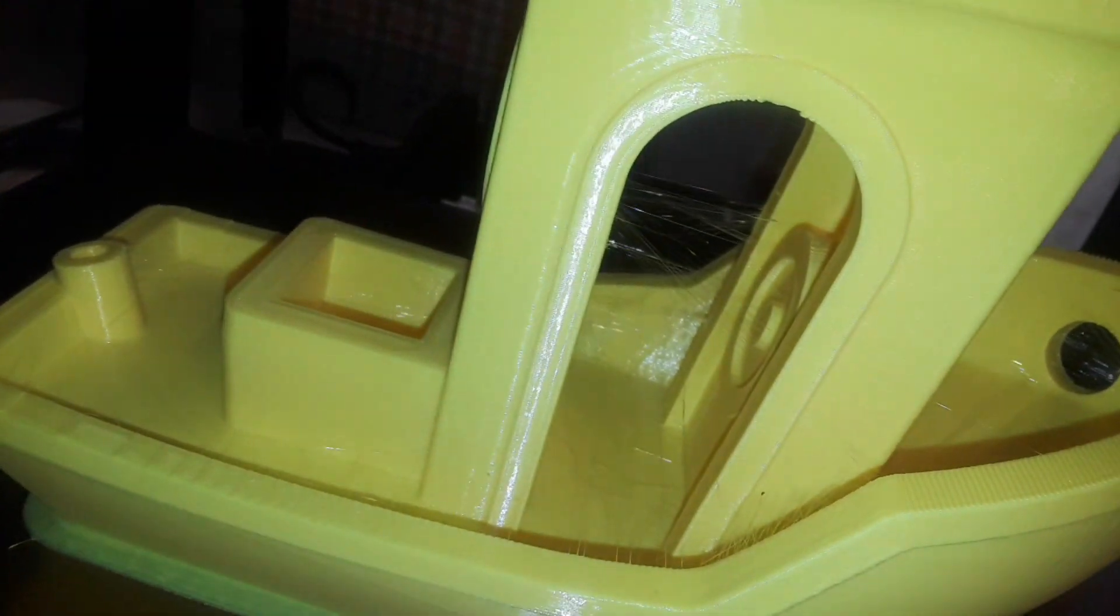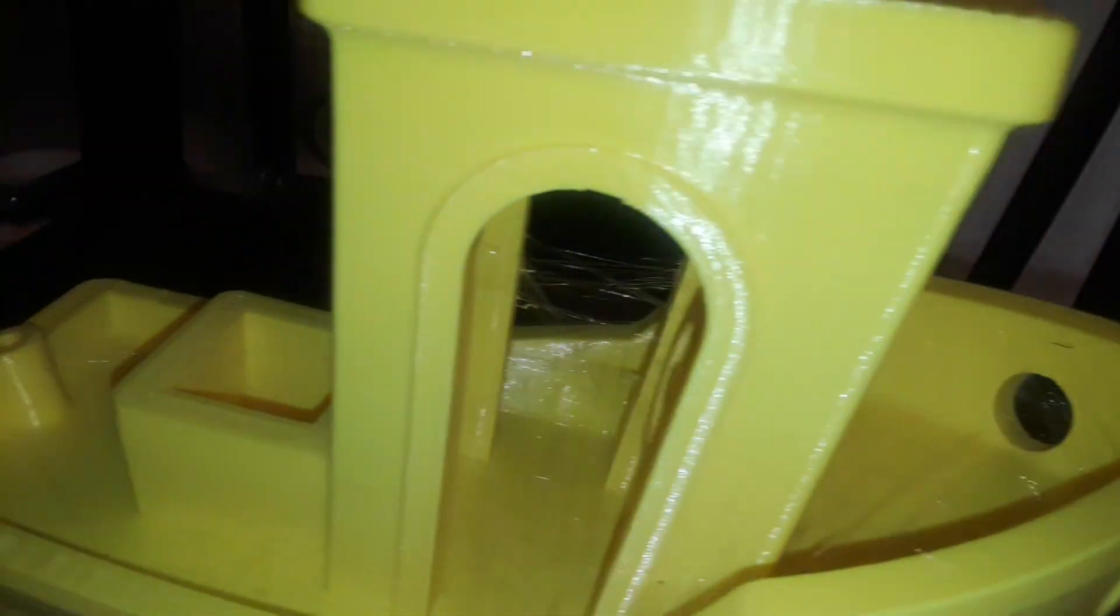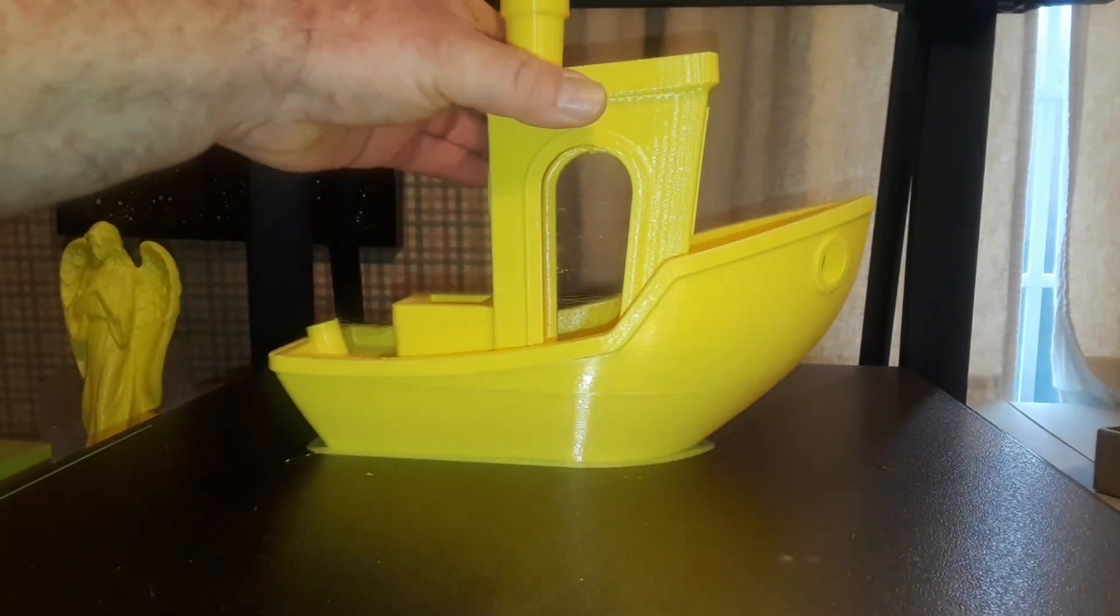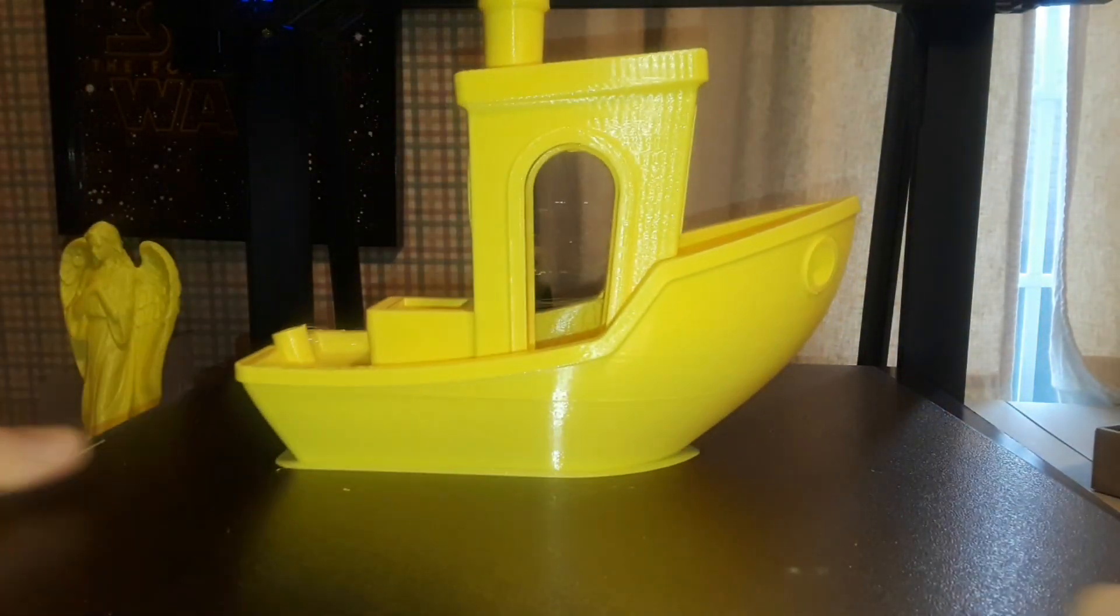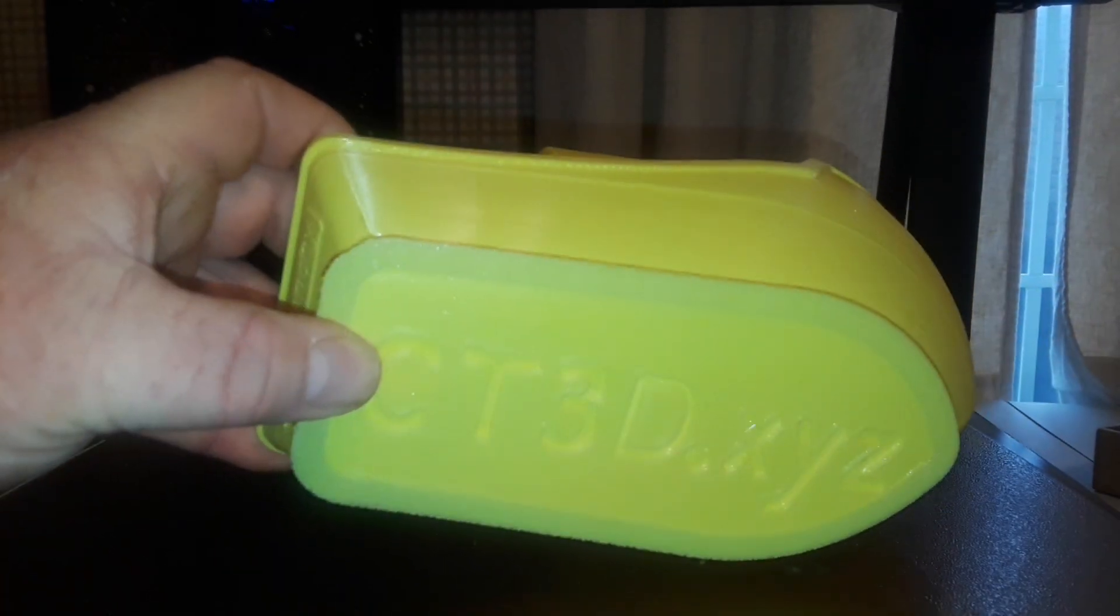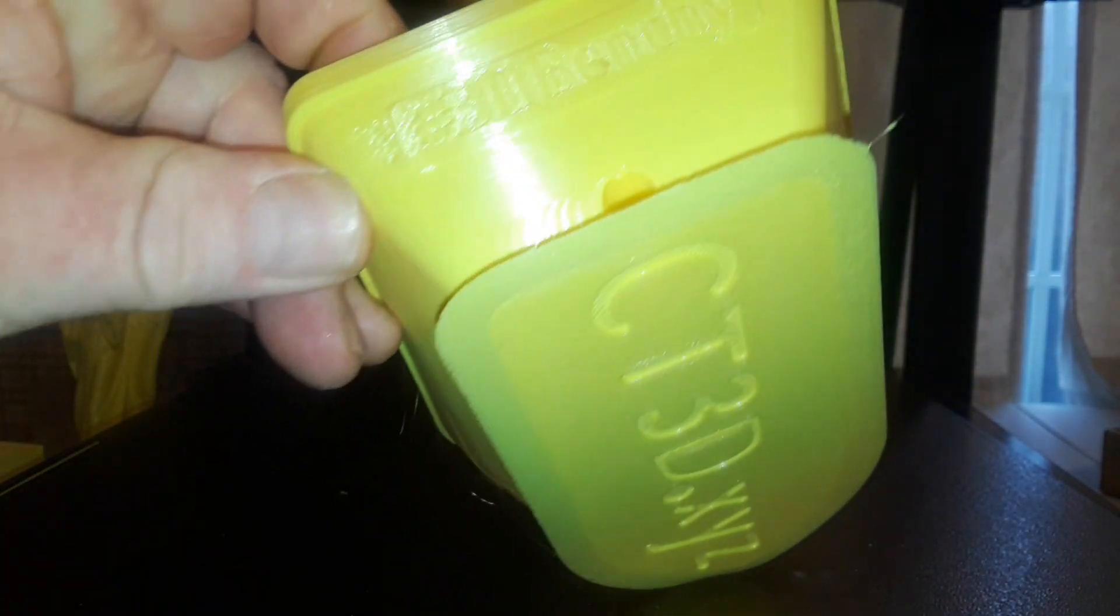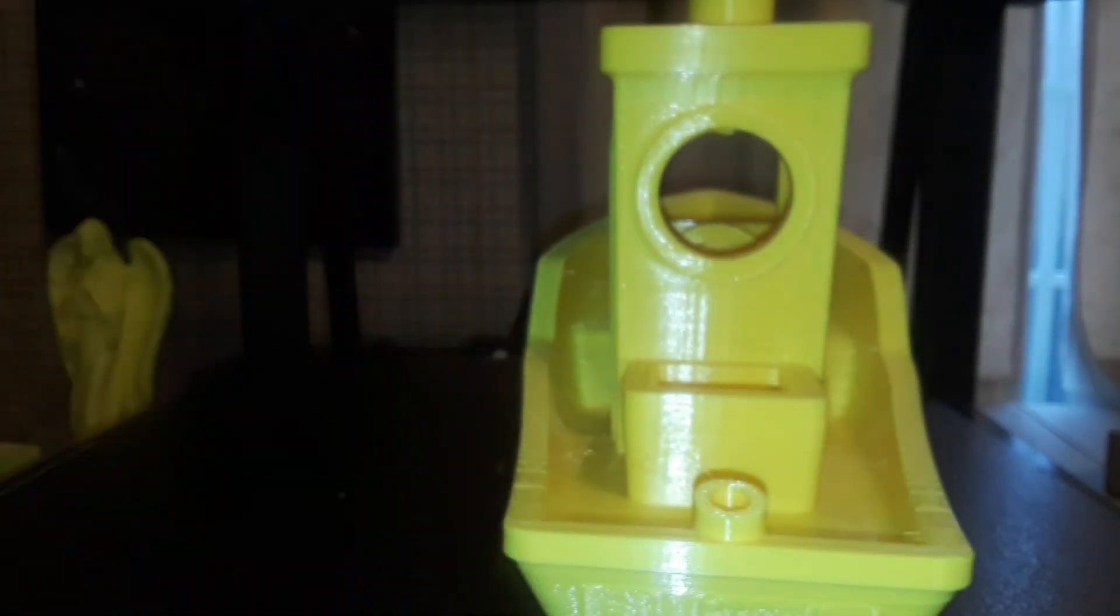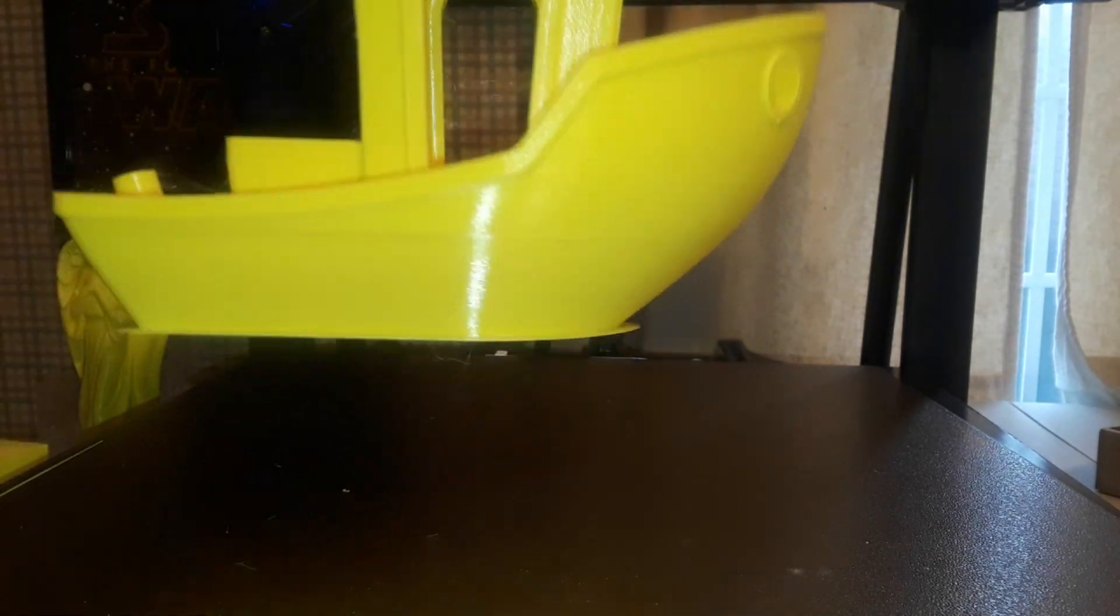Now you notice there is quite a bit of stringing in there. That's a slicer setting that has nothing to do with the printer. Yeah that looks fantastic. Let's see if we can get it off the plate here. Oh yeah, came off really nice. Look at that, that first layer is excellent. Cool, we got a little bit of ghosting on the back side but other than that, yeah that looks great. And I had no trouble doing that whatsoever.